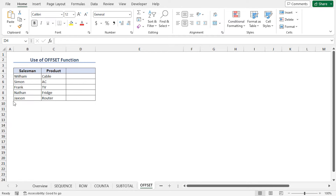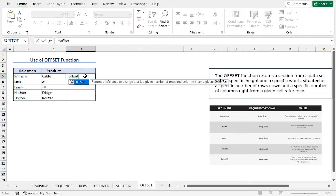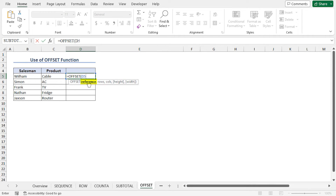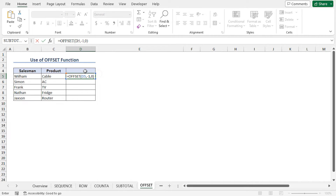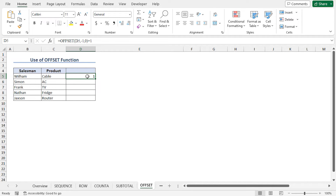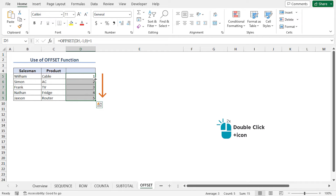You can use the OFFSET function to create a number sequence. Note that cell D4 is kept empty because I will use its value to create the sequence. Go to cell D5, type equal, OFFSET. The OFFSET function returns a reference to a range that is a given number of rows and columns from a given reference. As the reference argument, type D5. Place a comma. As the rows and columns arguments, type minus 1 and 0. Close the parenthesis. This will return the value of the cell one row above D5, which is D4. Since D4 is empty, the value is 0. Adding 1 gives us the first product ID. Hit enter and use autofill to get the rest.